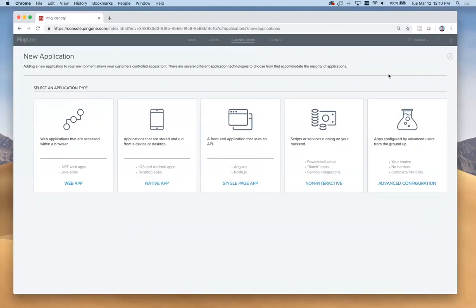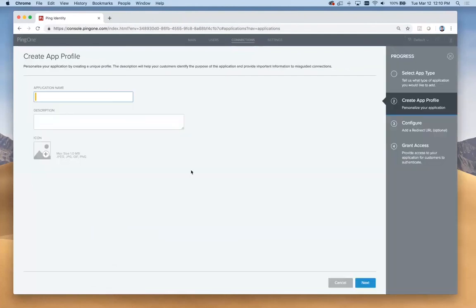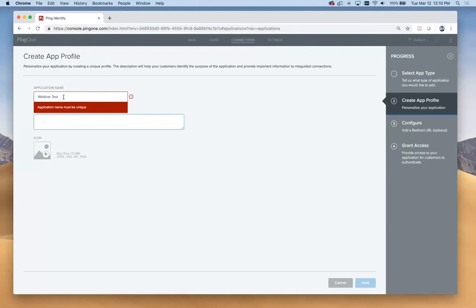In this case, we're going to make a single page app. I'll select that here and click configure. Let's give this a name. We'll call it webinar test for a description. I think I have webinar test already. For our description, let's just say testing 123.